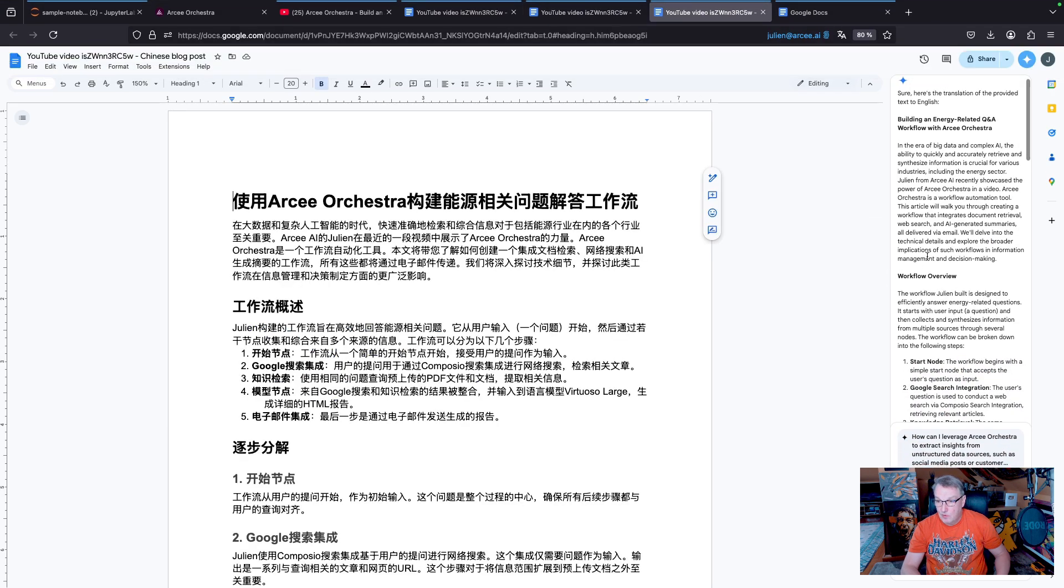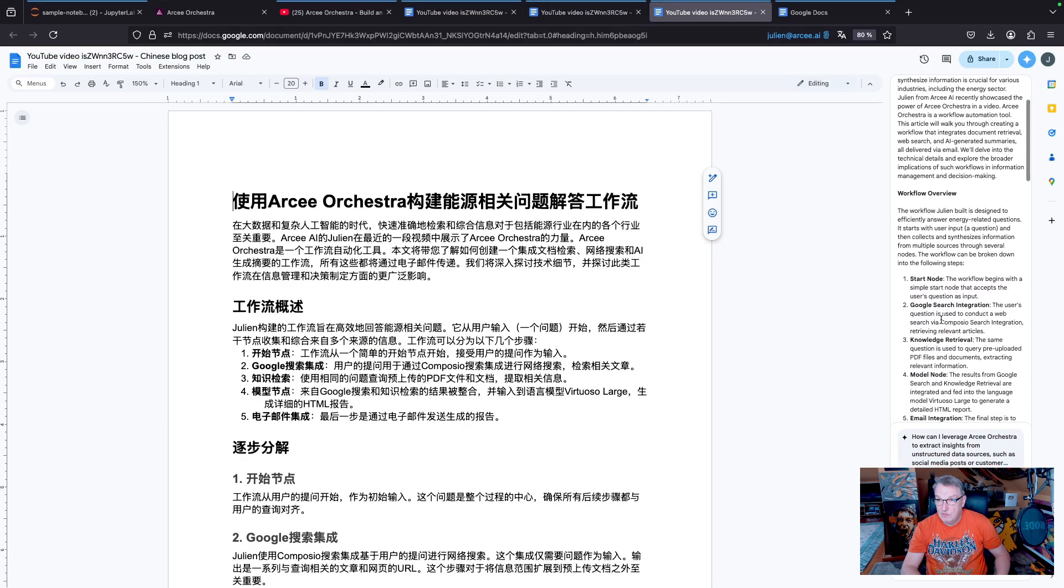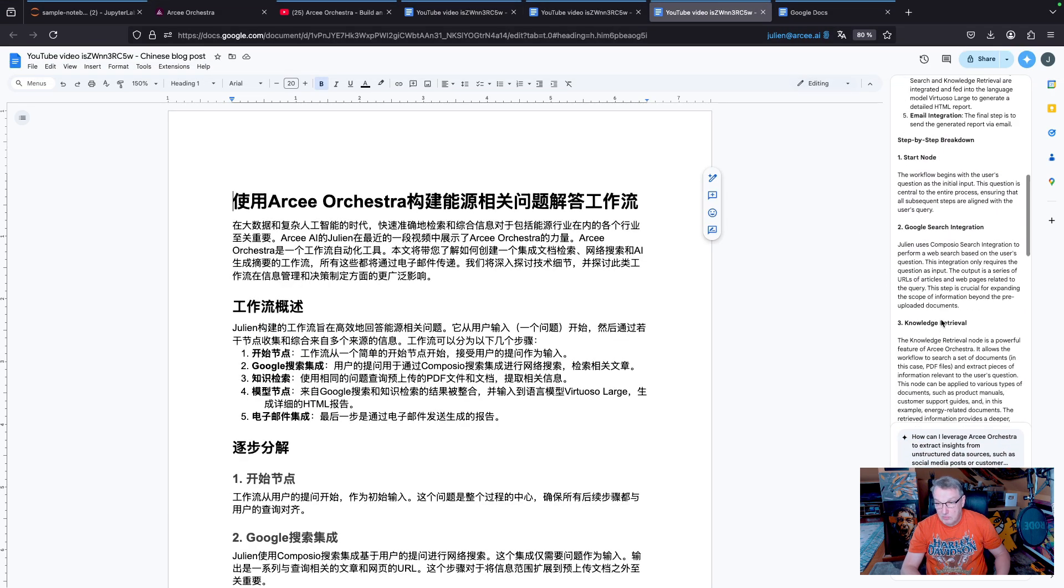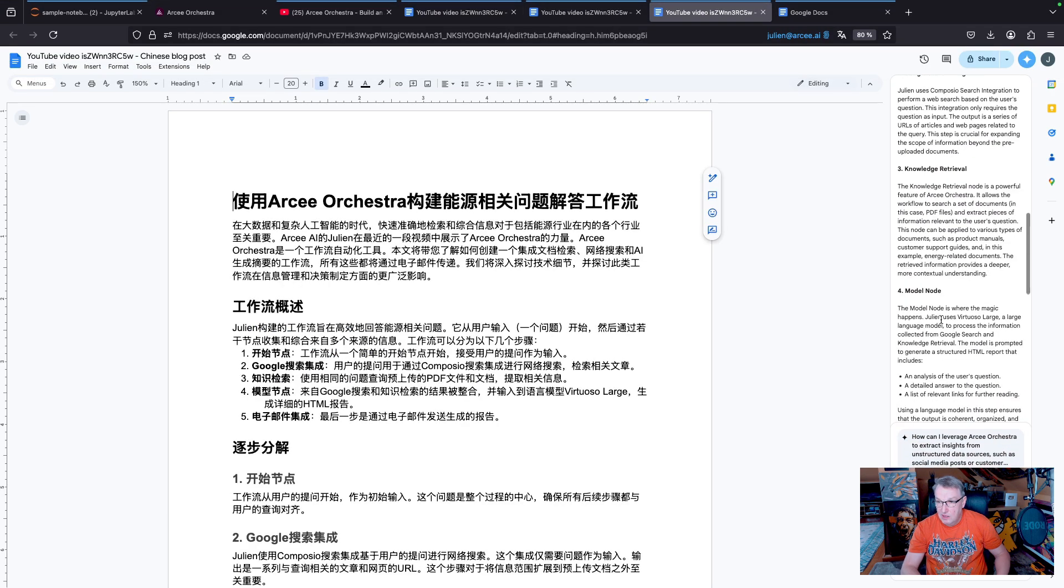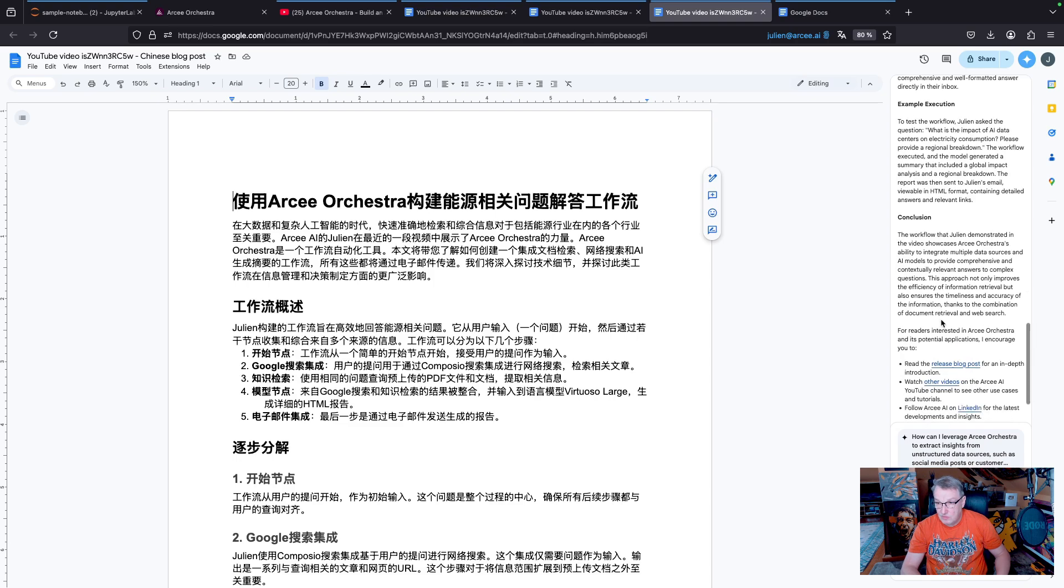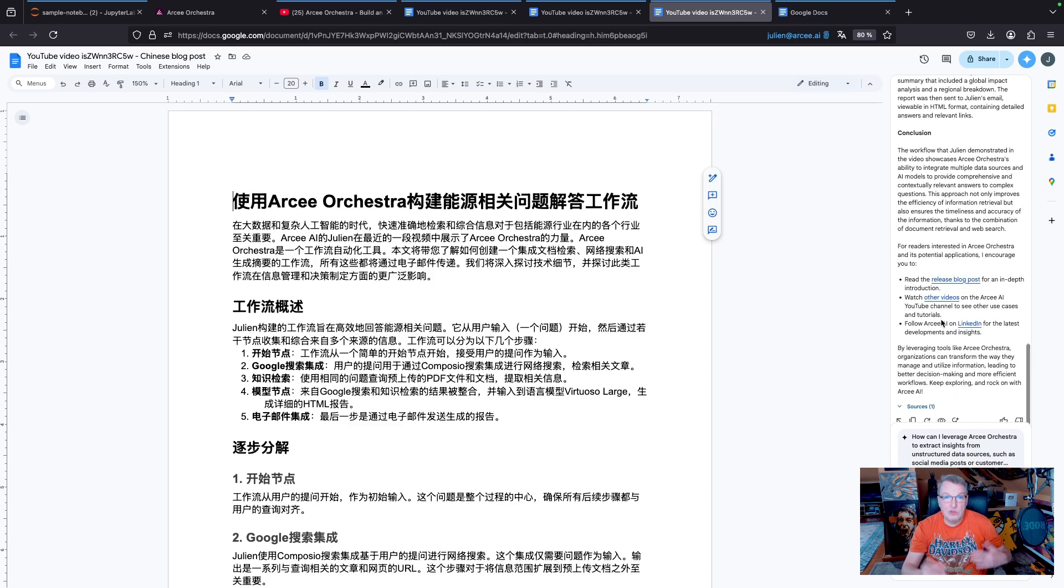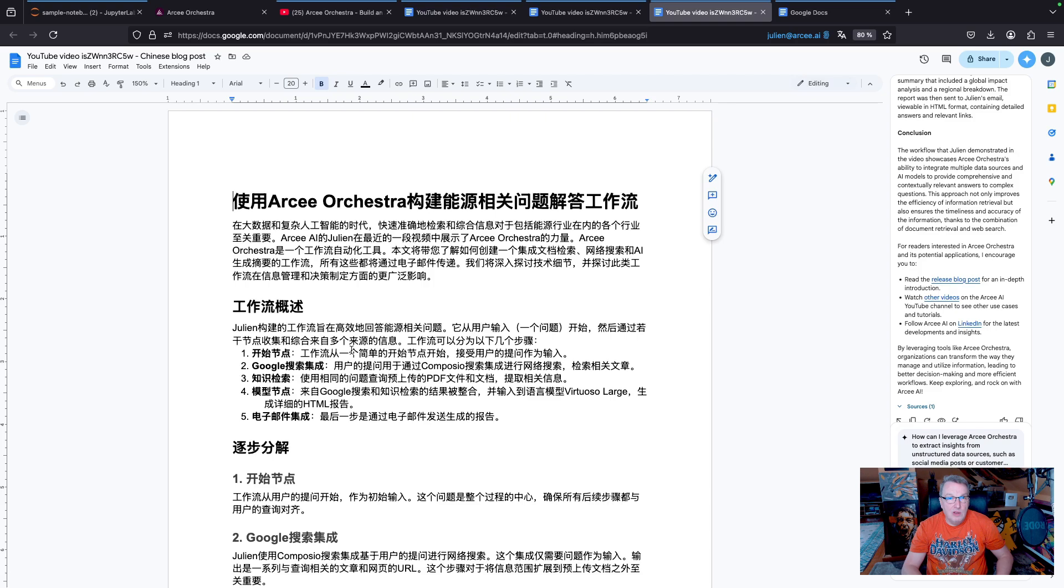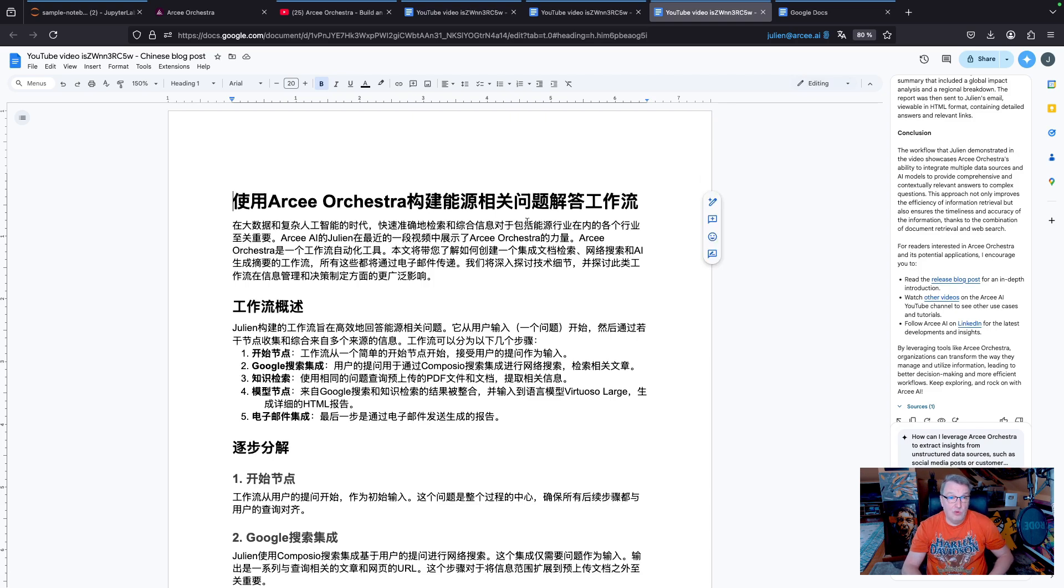And I did the same for the Chinese post, and it does look good too. So of course native speakers would probably find some small inconsistency, but for me this is a really good way to localize my content.